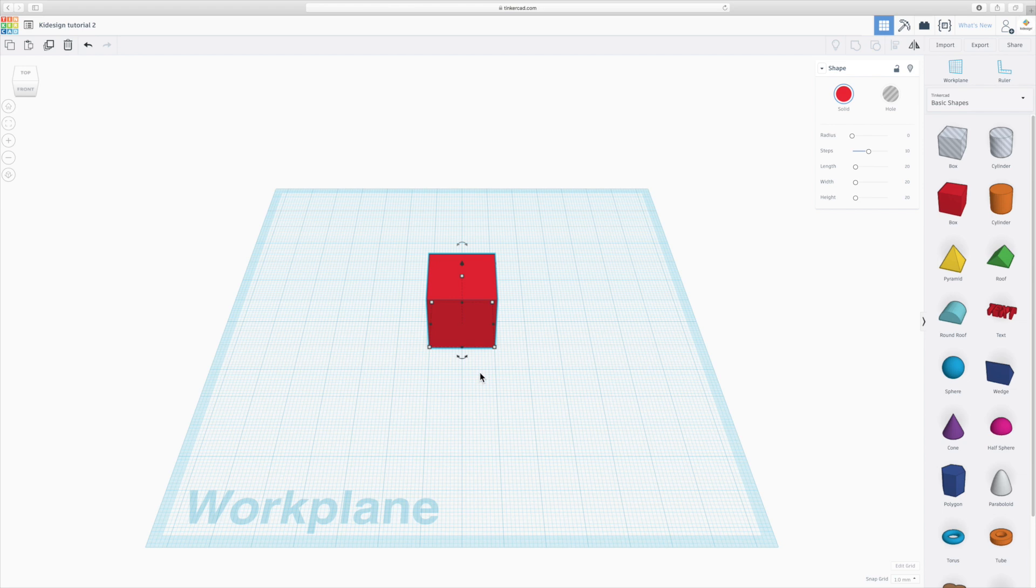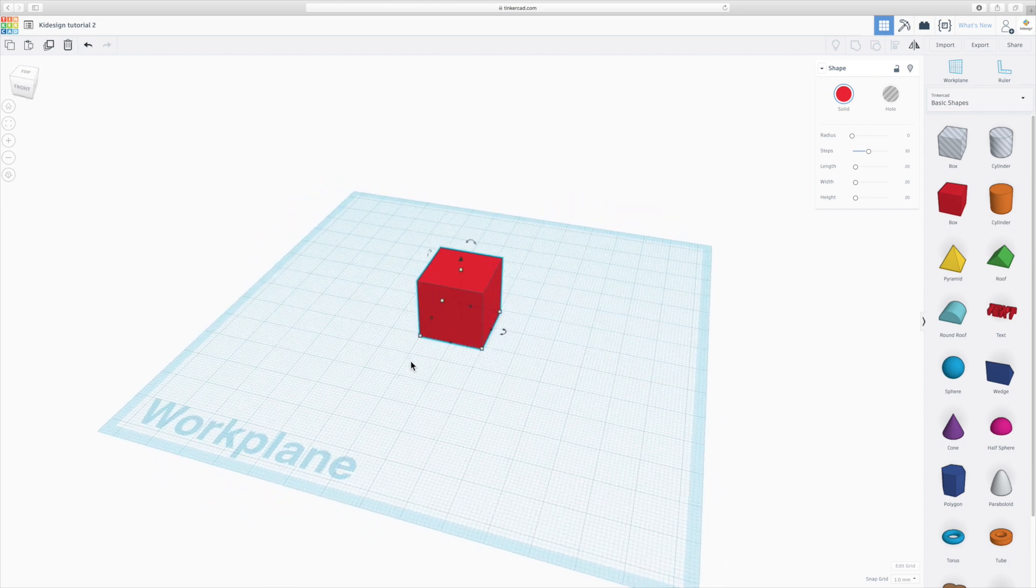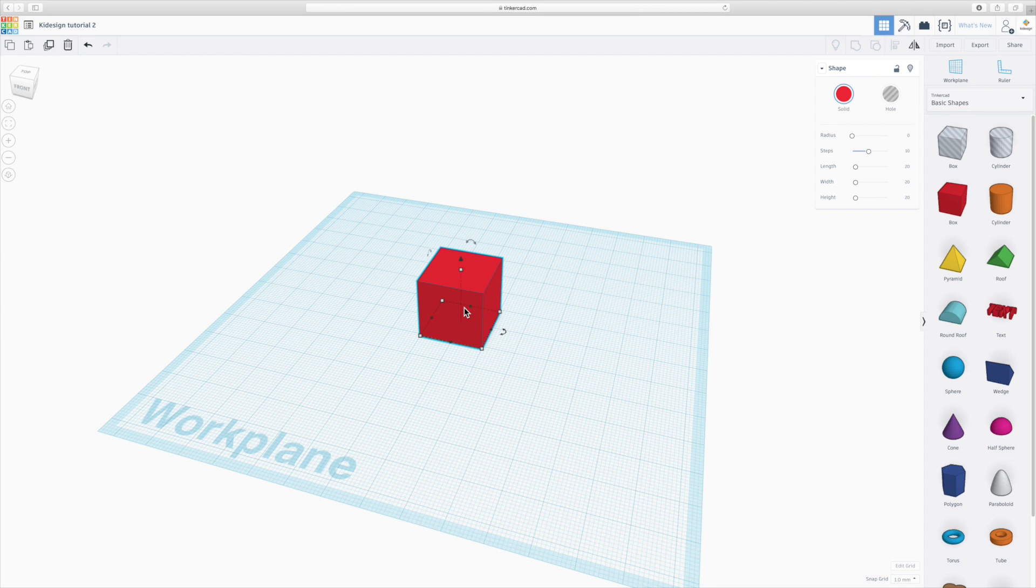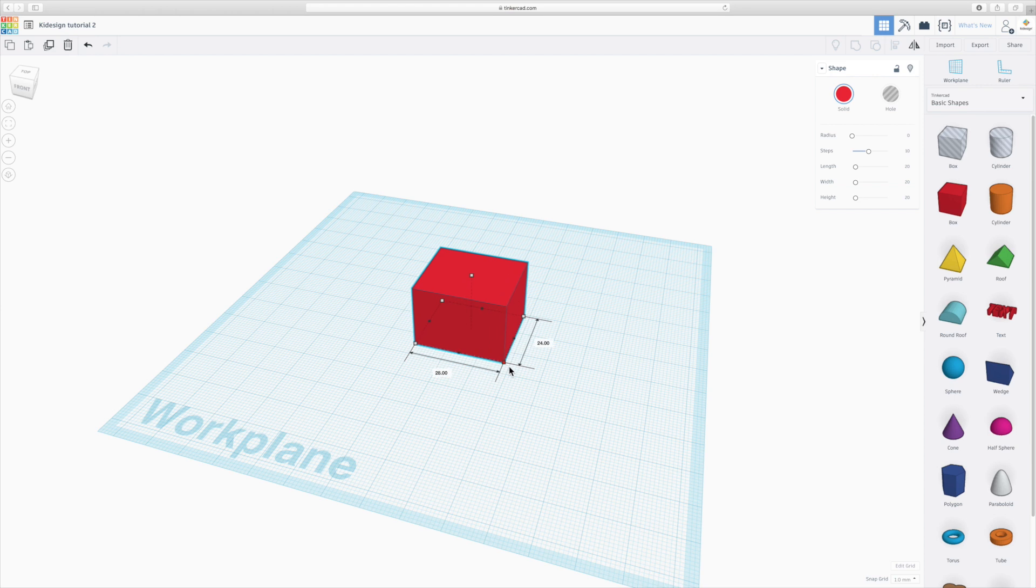Let me show you how you can use those to modify. When you make your model it will always be 20x20x20mm, and then you can drag the corners to modify it, so you can do that manually here.